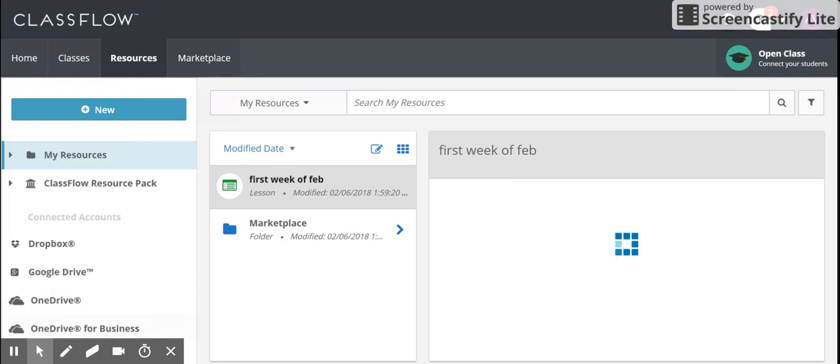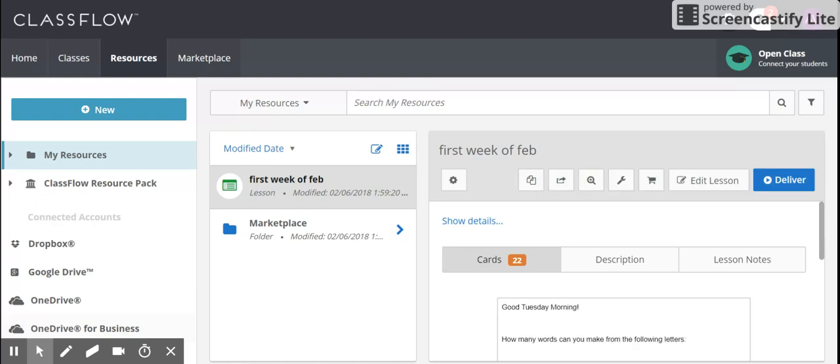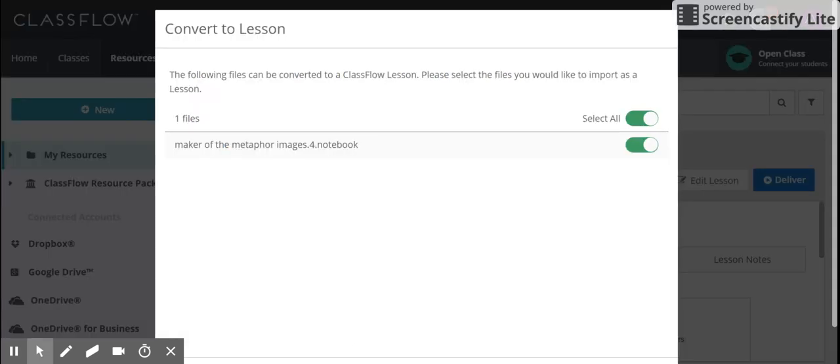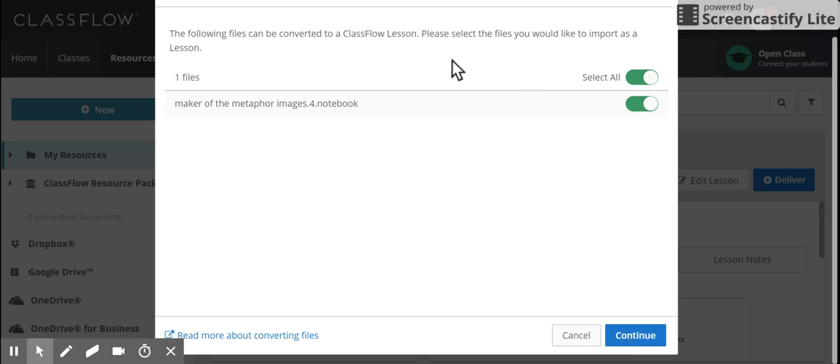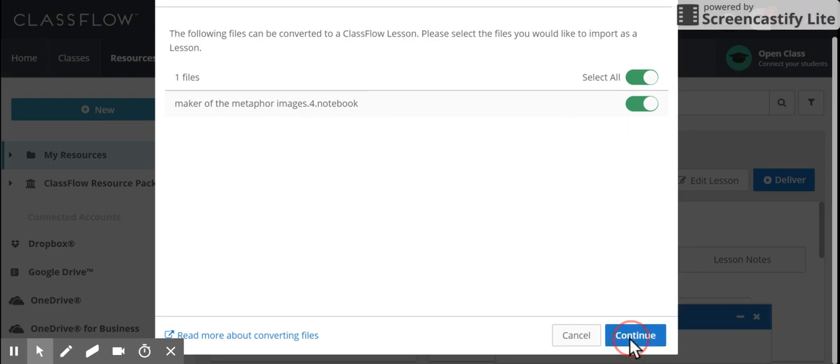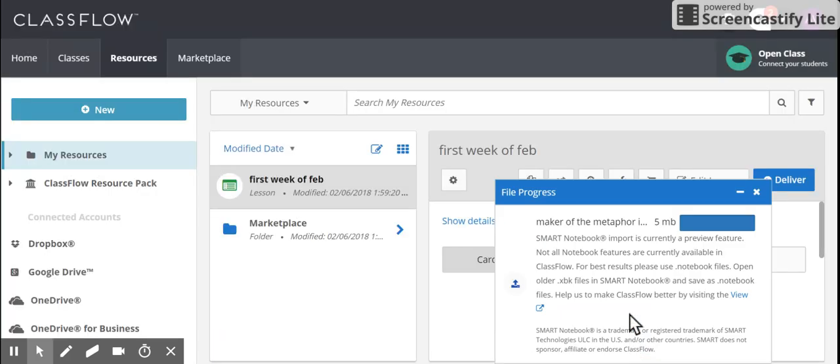I have a Smart Notebook file on here, Maker of the Metaphor. I'm grateful that this was shared with me from Miss U in the English department, and the following files can be converted to a Classflow lesson. Please select the files you'd like to import, so I've selected that, and I'm going to say continue.